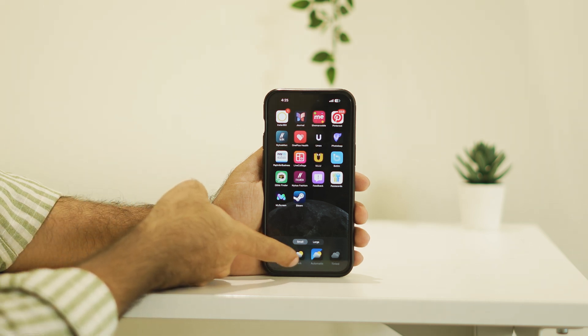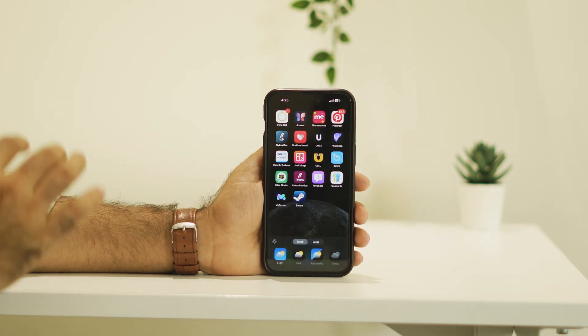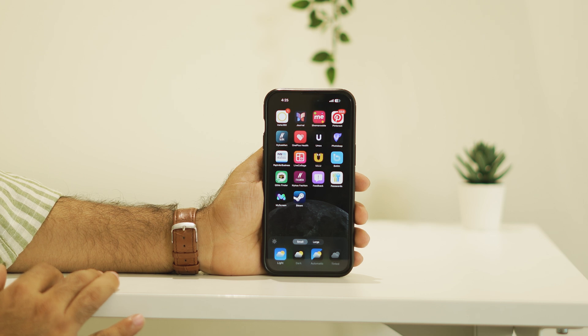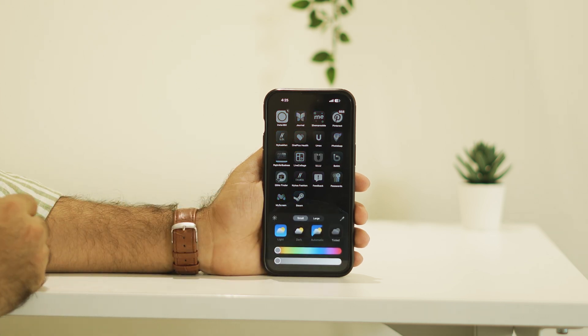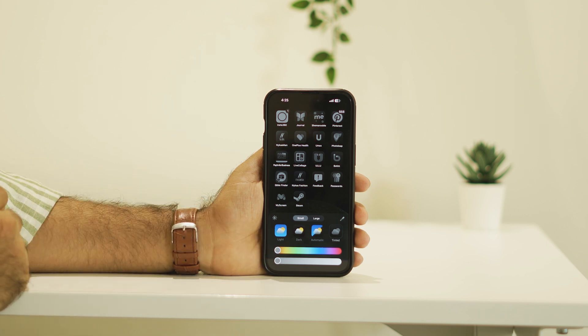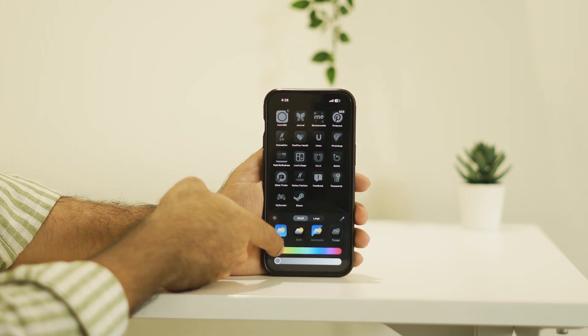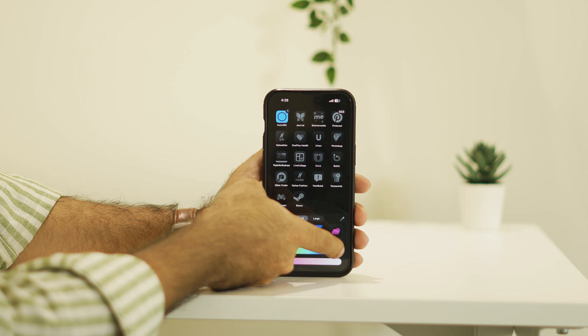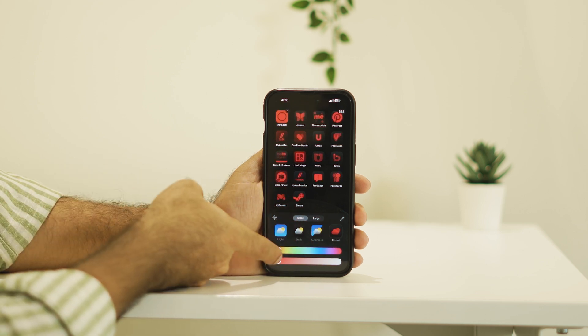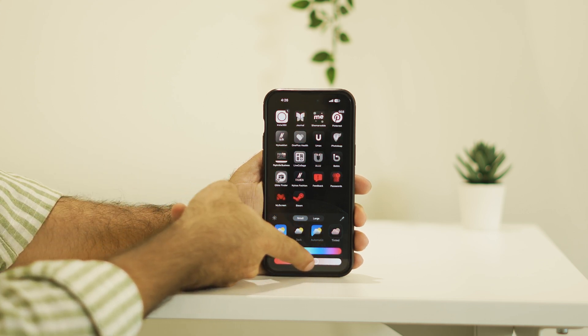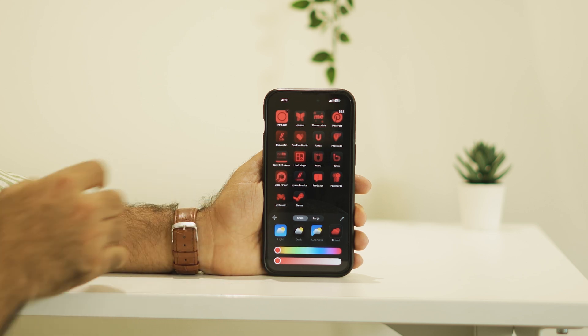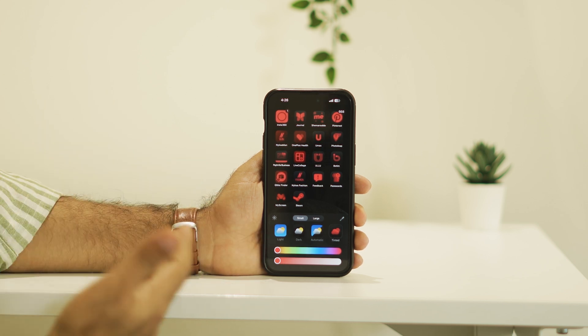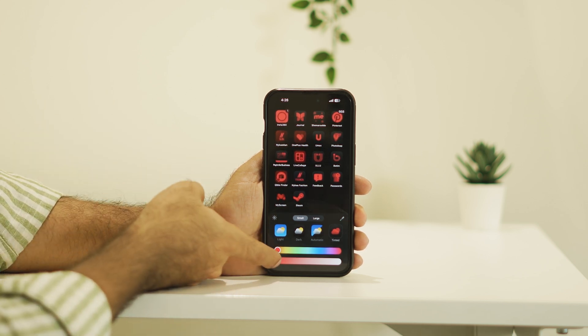There's an option called Light, Dark, Automatic, and Tinted. To make the apps look black and white, you need to tap on Tinted. Here you have options to change the app colors. You can change the colors using this picker, or you can use any of these preset colors to make it black and white.